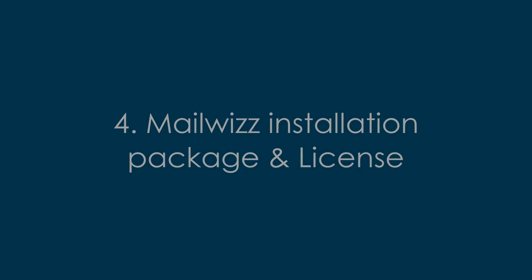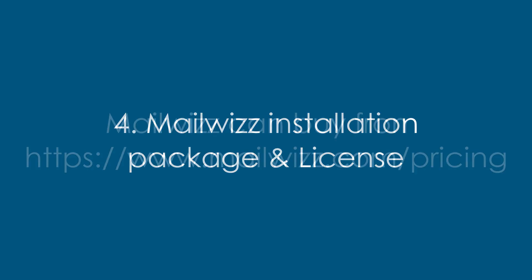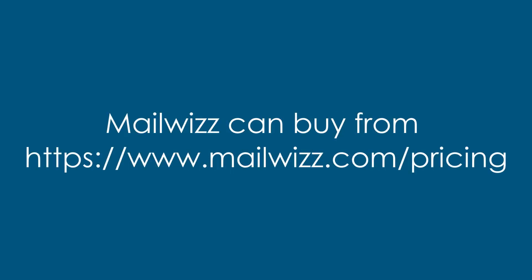Fourth, we need a MailWiz installation package and license. You can buy MailWiz from mailwiz.com/pricing.